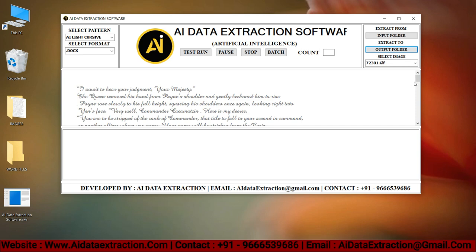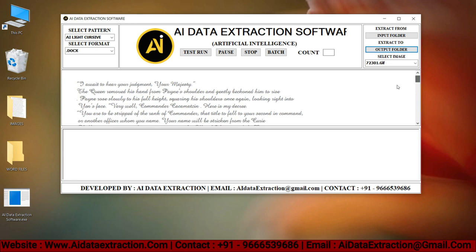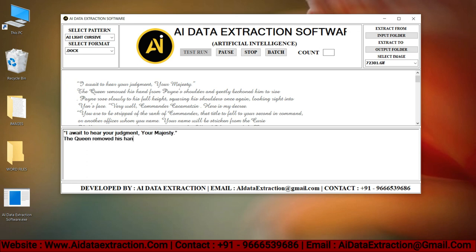To start the conversion process, click the Test Run button. As you can see here, the AI Data Extraction software is typing the given images into Word format.